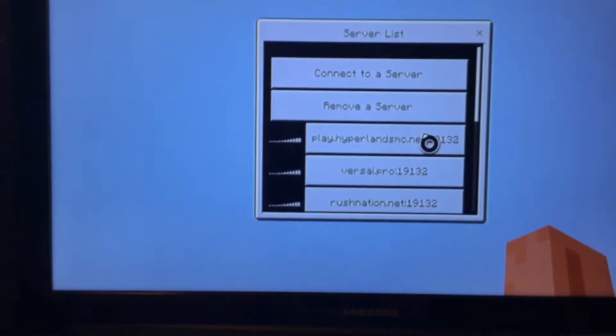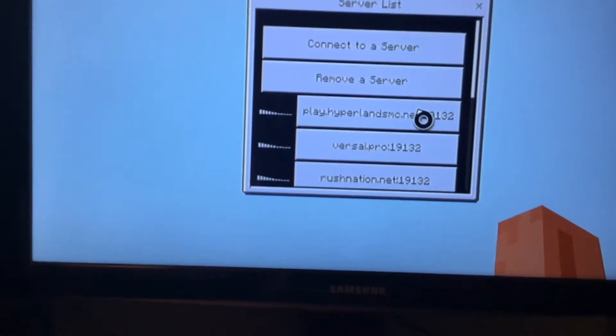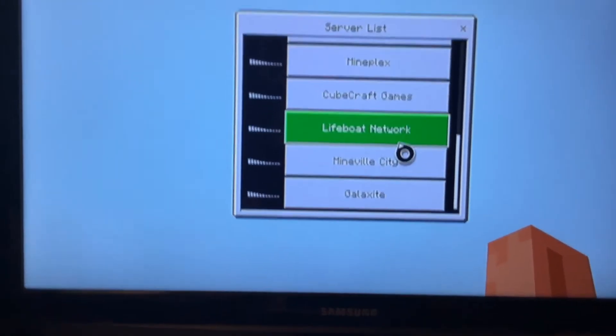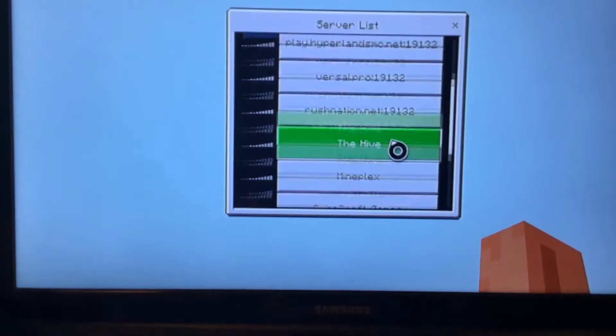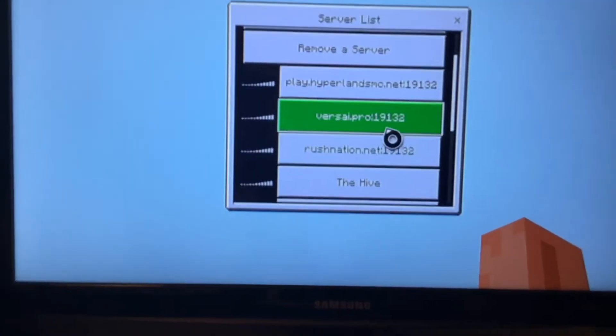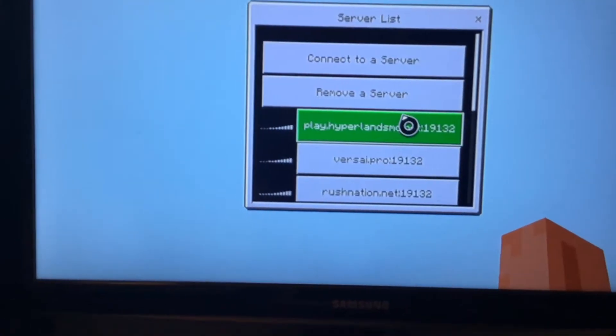Alright. And now a menu is going to pop up. I already added some servers as you can see. We got Rush Nation, Versailles, Hyperlands.